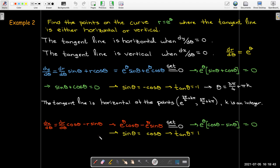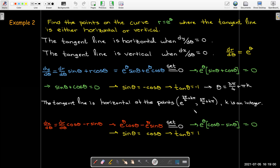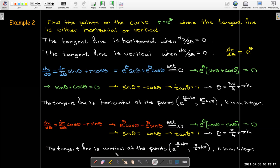For dx/dθ, factoring out e^θ again, the difference is that we get tan θ = +1 instead of −1. That means the angles start at π/4, giving the tangent line vertical at (e^(π/4 + kπ), π/4 + kπ) for any integer k.